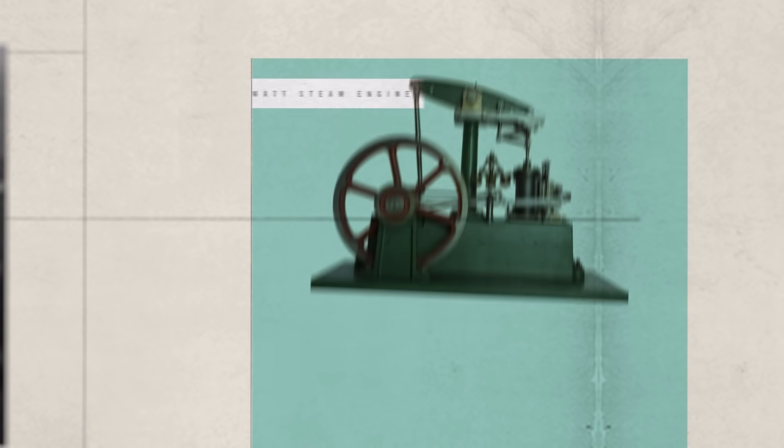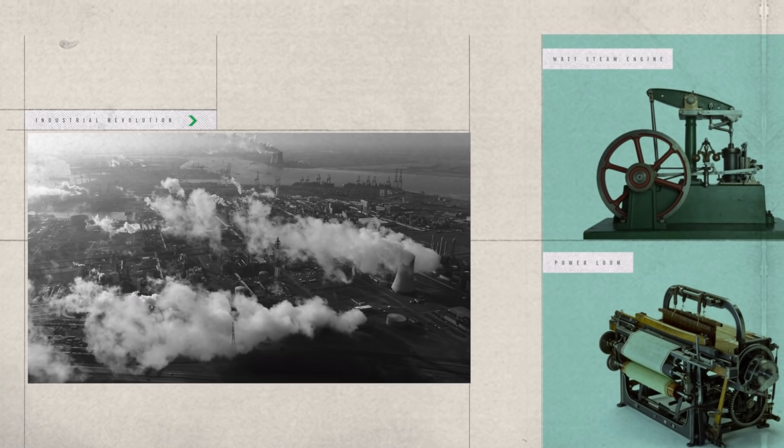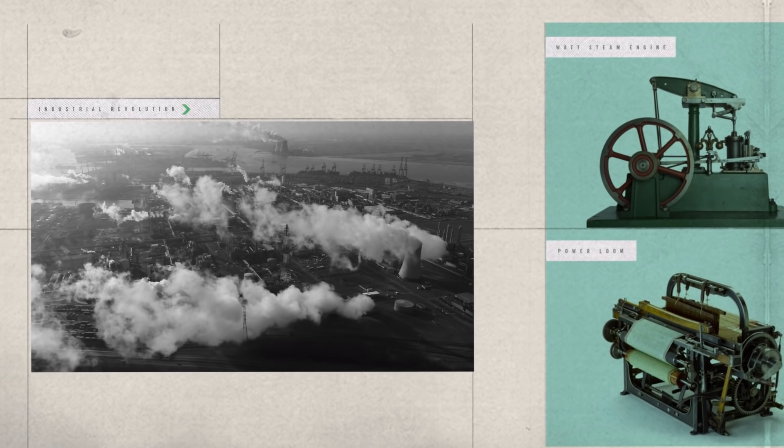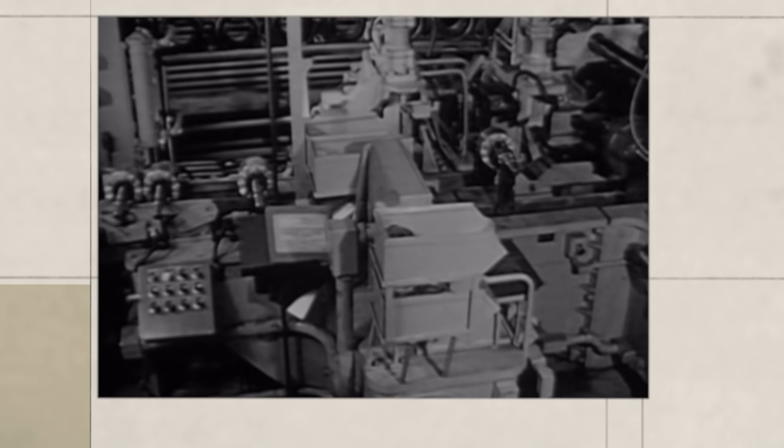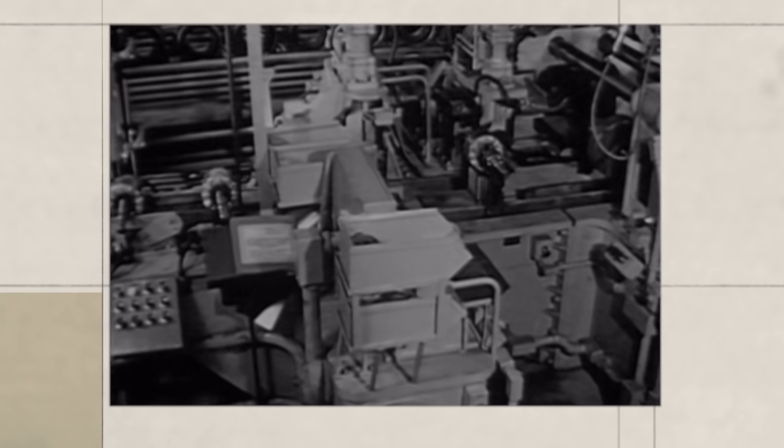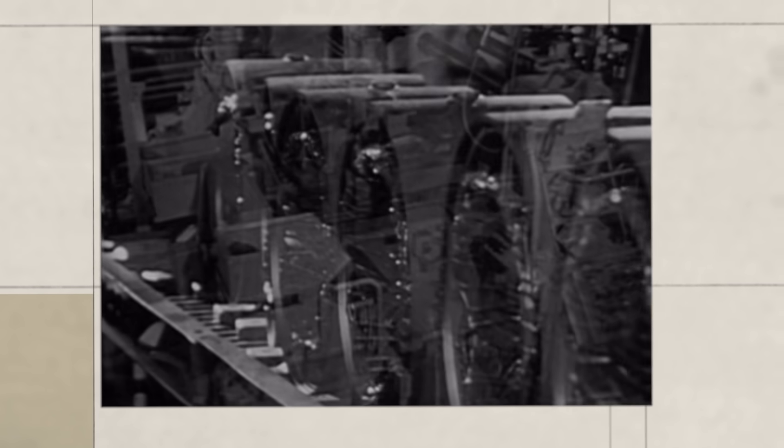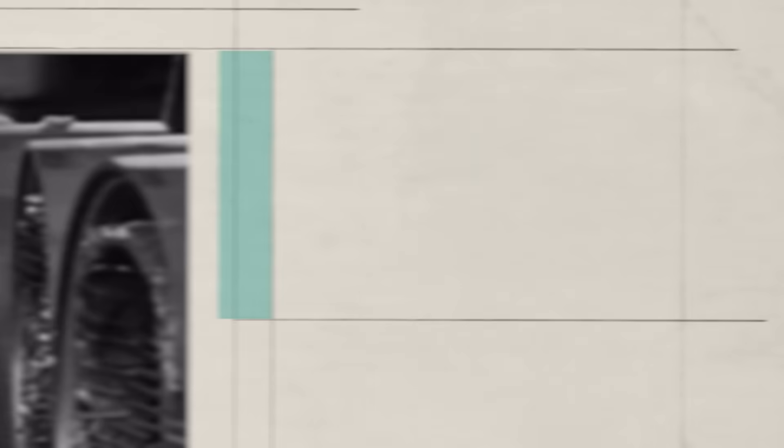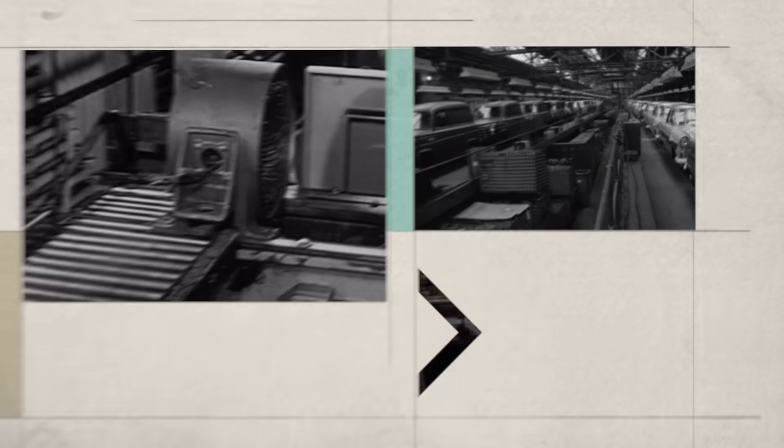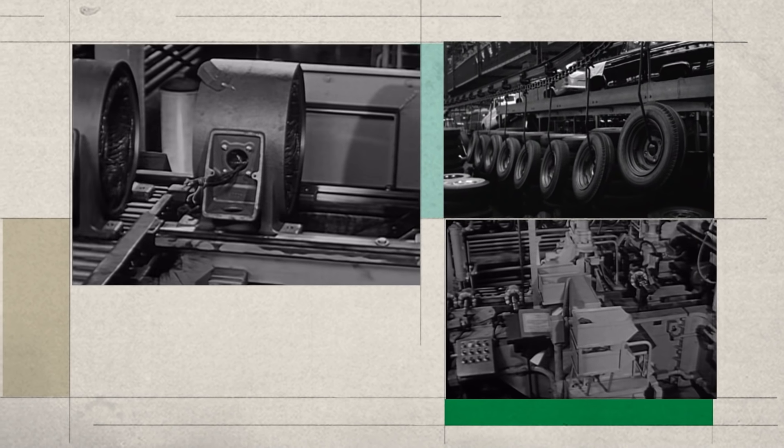The Watt steam engine and the power loom are just two of these automated game changers. In the 20th century, automation remained heavily associated with manufacturing. In fact, the word as we know it was coined in 1946 to describe the increased use of automatic devices and controls in Ford motor production lines.